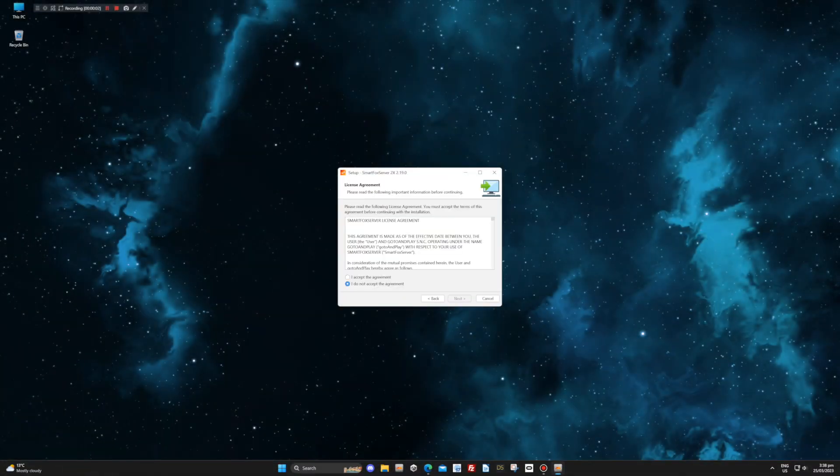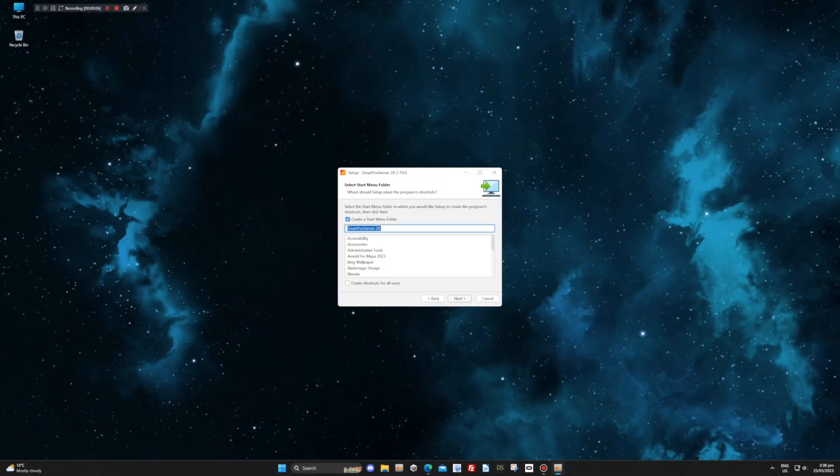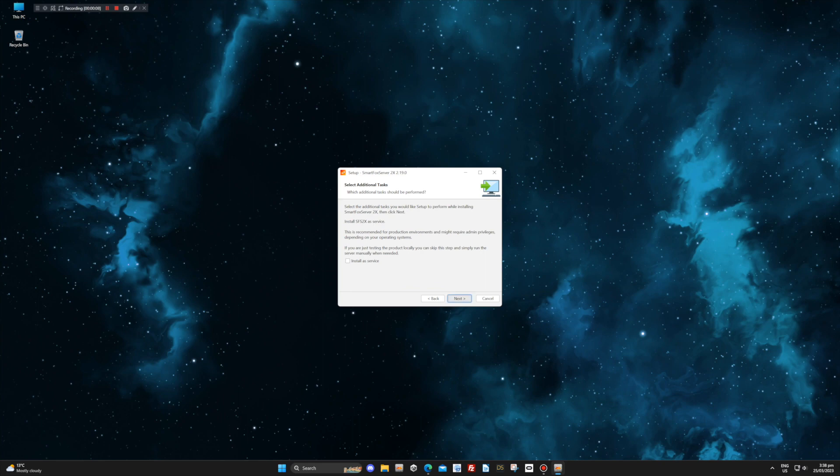The installation could not be more simple. Just select Install and follow the instructions. That's all there is to it.